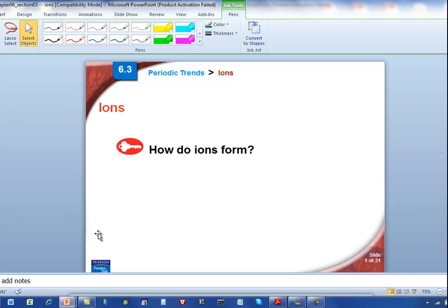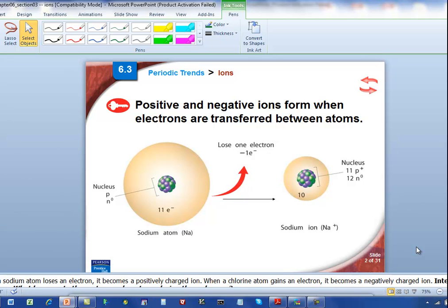Welcome to the video on ions. This video is all about how to define an ion and how ions are formed. So let's get right to it. The first thing you need to know is there are two kinds of ions: there are positive ions and there are negative ions, and each one of these has a name, and we'll get to that in a minute.